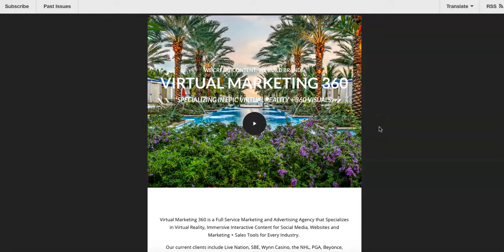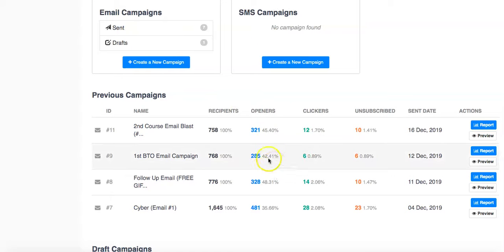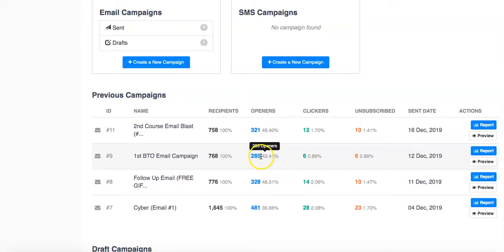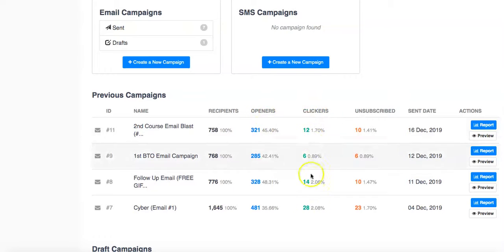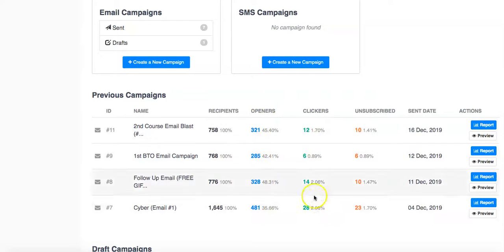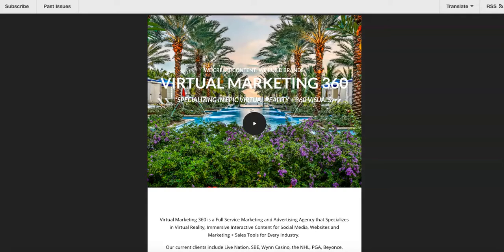Not only does it show who opens it — so I know they're engaged — say 321 people opened it or 285 people opened it. The people that were extremely engaged are my leads. I always go to the extreme of my engaged potential leads and then have my team contact them. That's just my sales process, and you can incorporate it into your business any way you see fit.